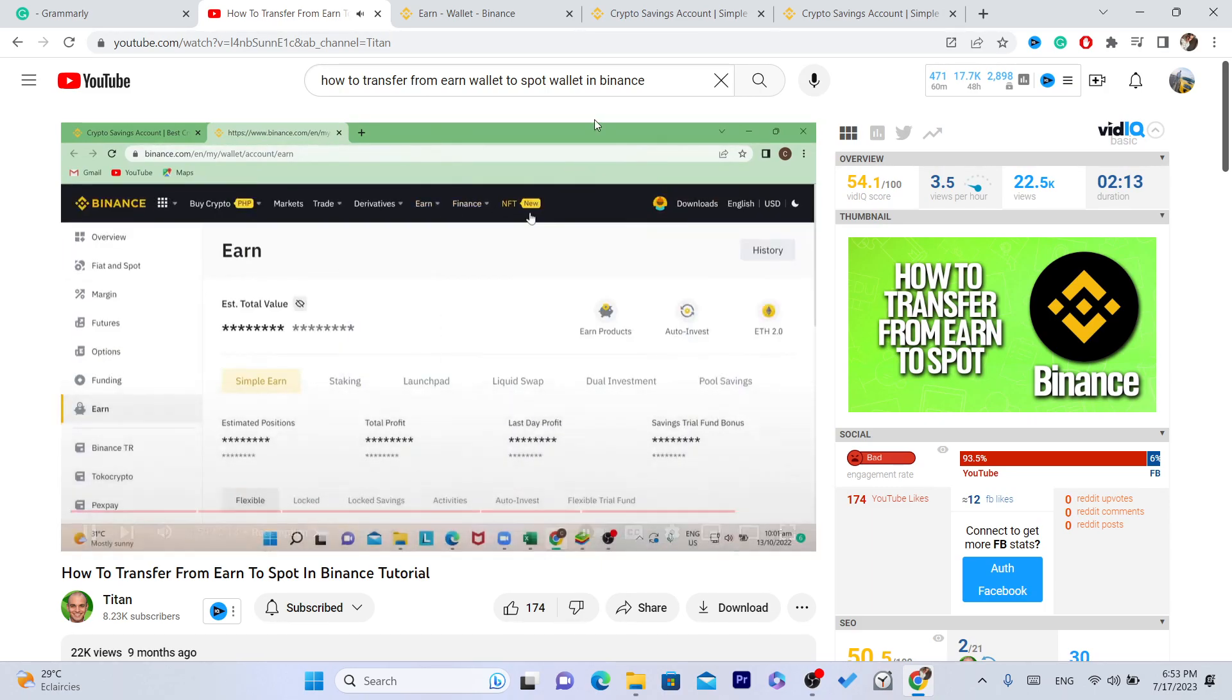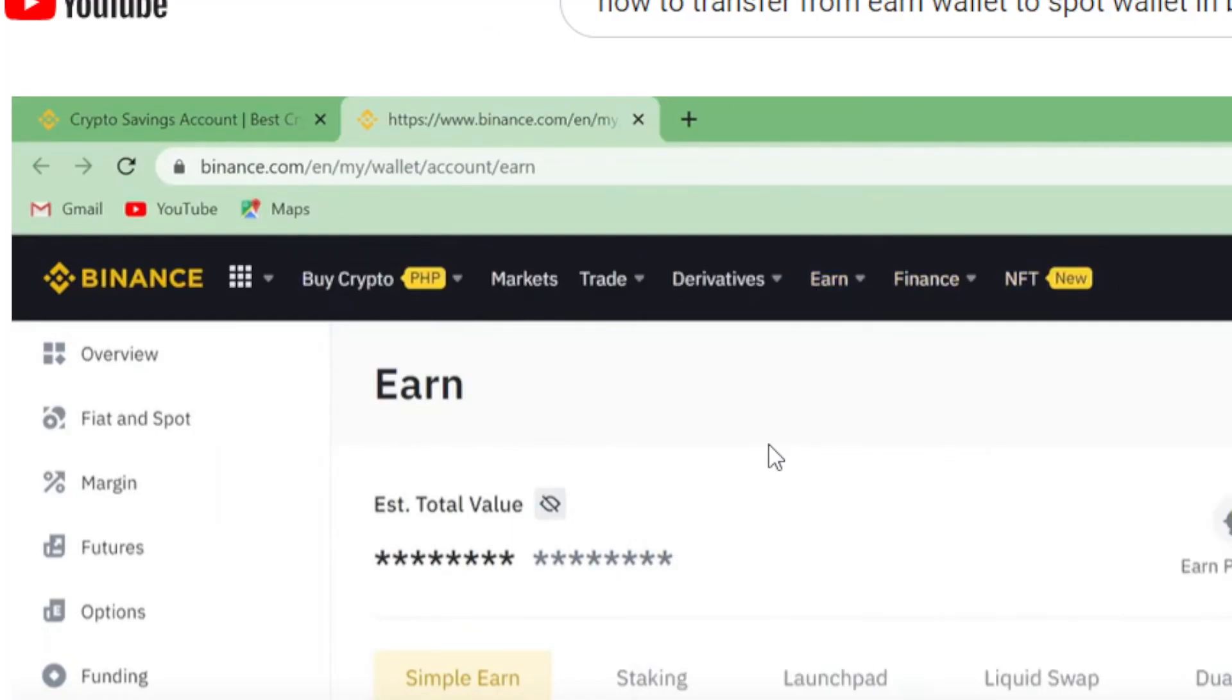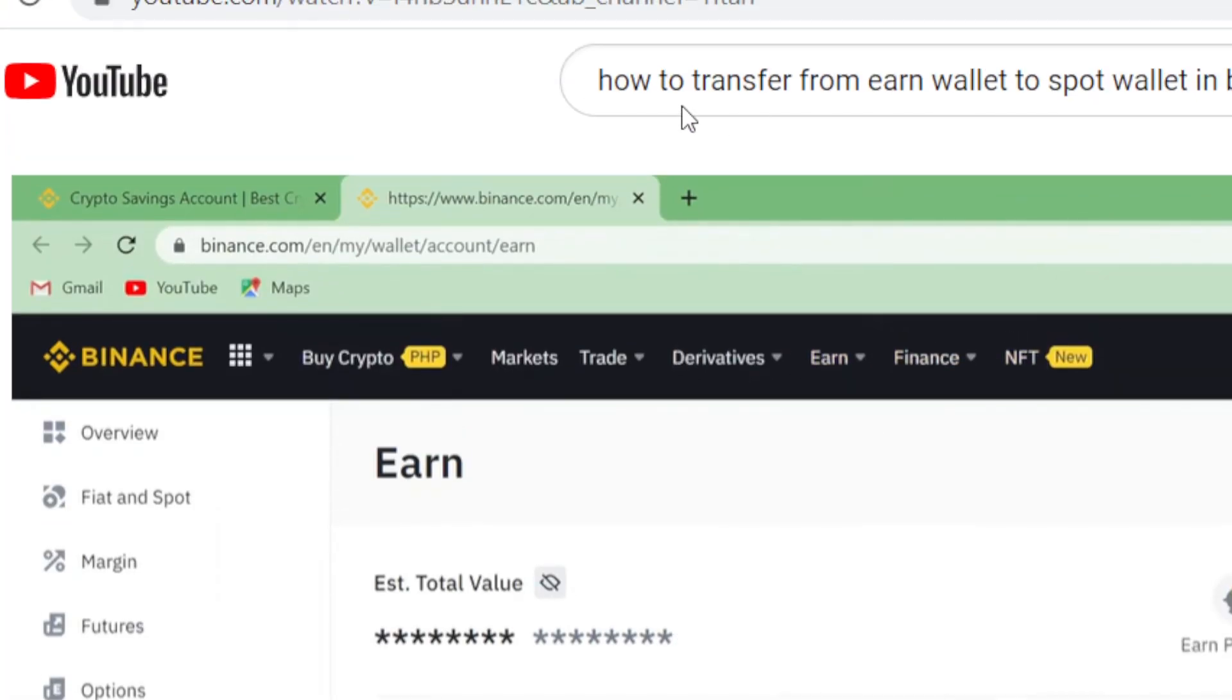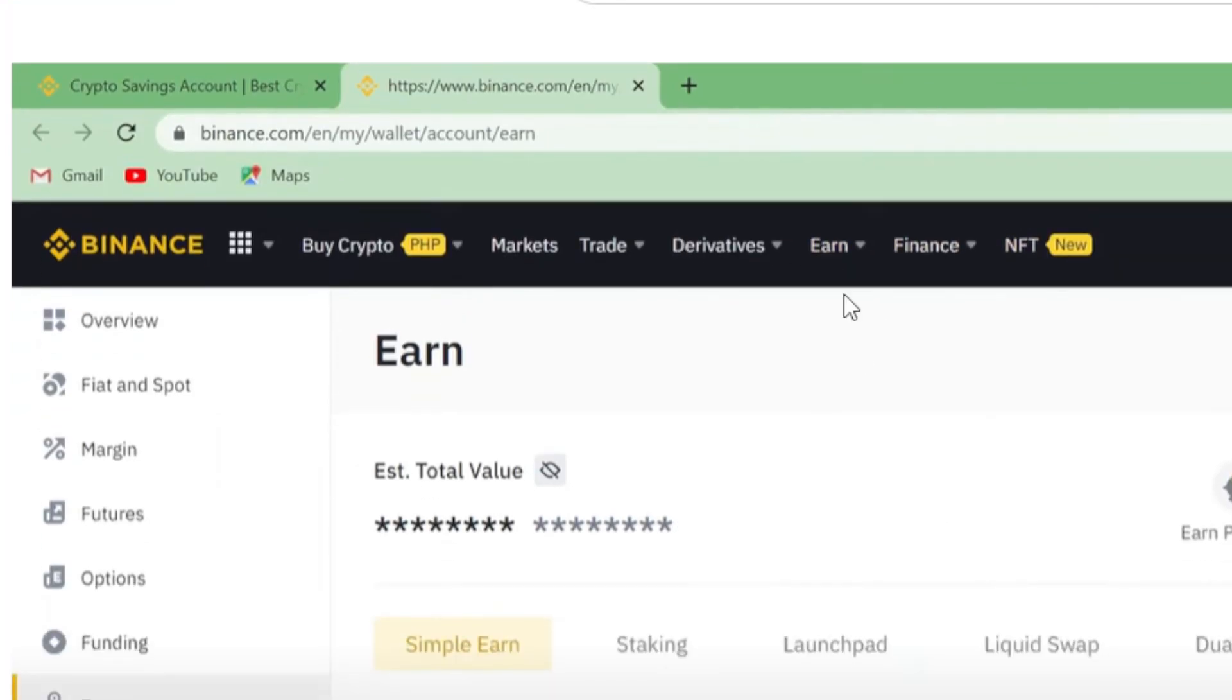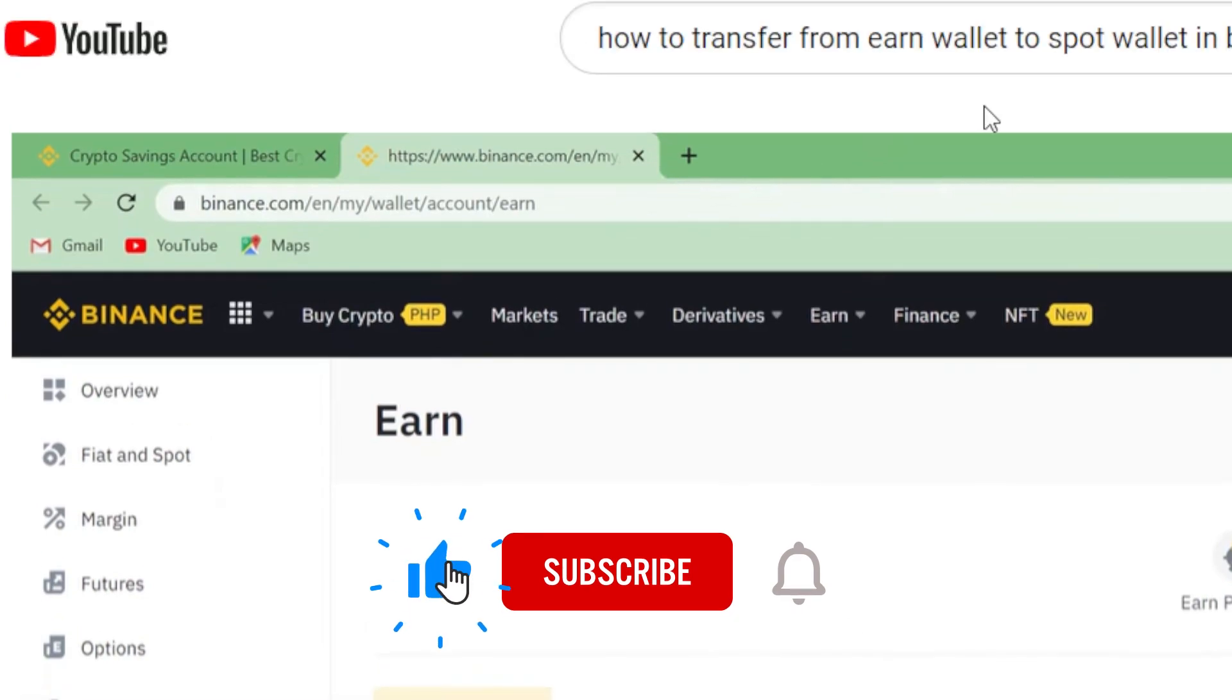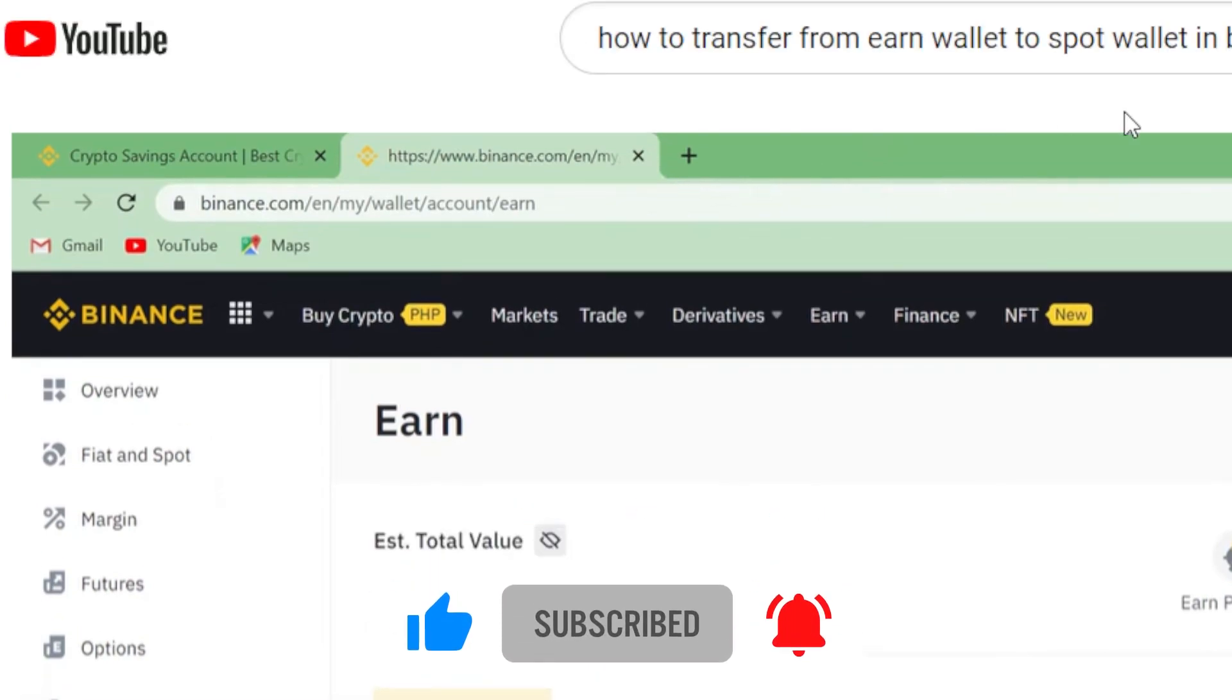When you do view holdings, you can actually go to your spot wallet and you will see that it's already posted there. So I hope this video helped you. Like I said, this is exactly how you can transfer from earn wallet to spot wallet. Hopefully this video helped. If it does, leave a like, subscribe, and see you guys next video.